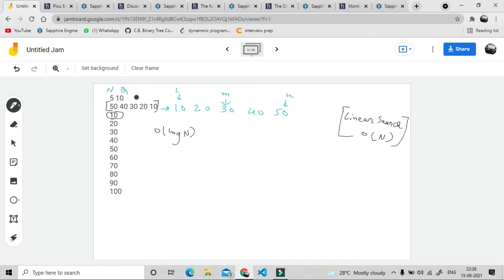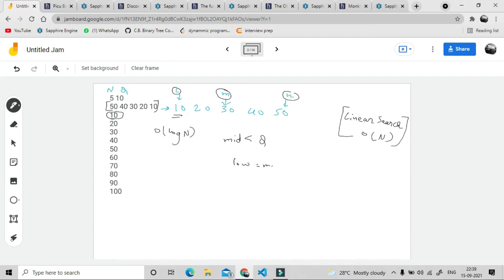We will find the element by binary search in log n time. First of all, we will sort the array, which is required for binary search. Then we make the first element our low and the last element our high. We find the mid and do the ordinary binary search calculations: if the mid value is less than our required element (the query), we increment low to mid plus one, else we update high to mid minus one.